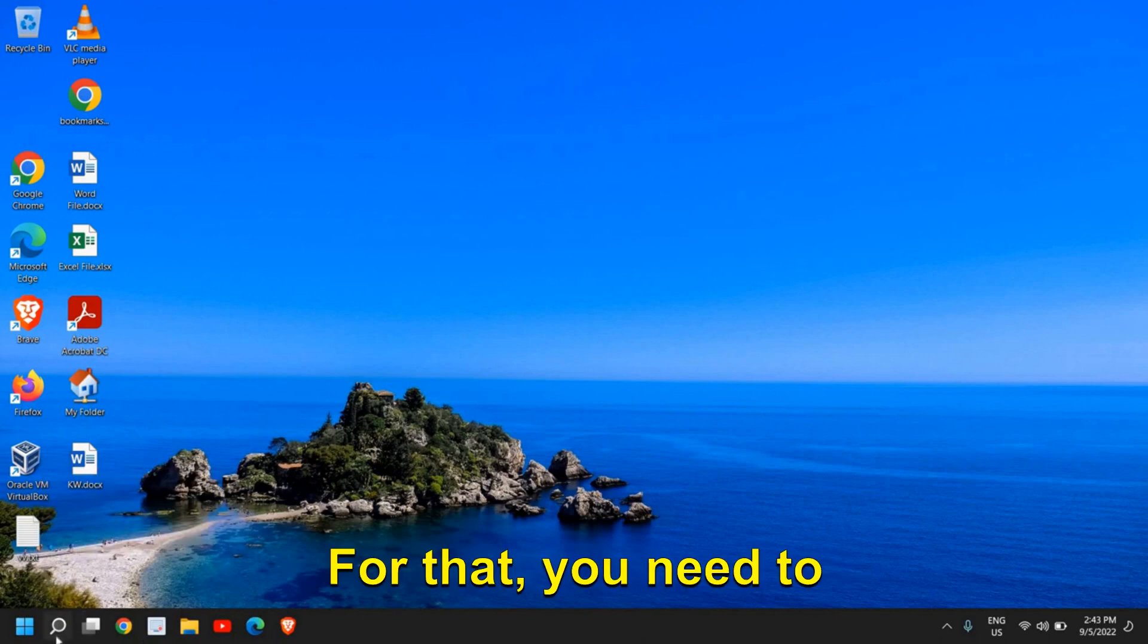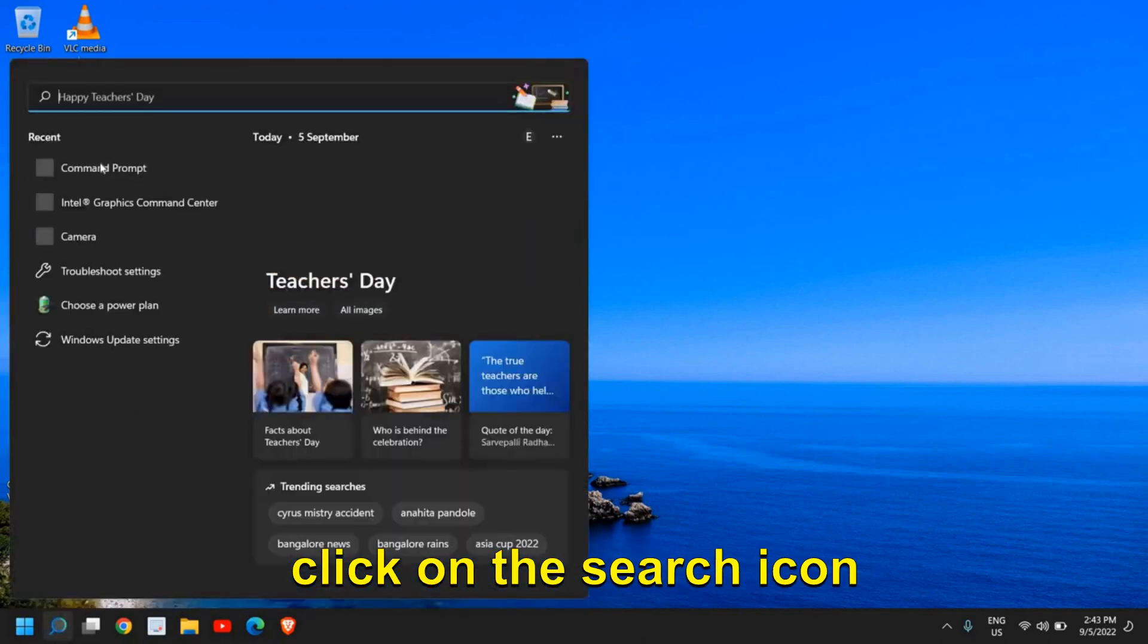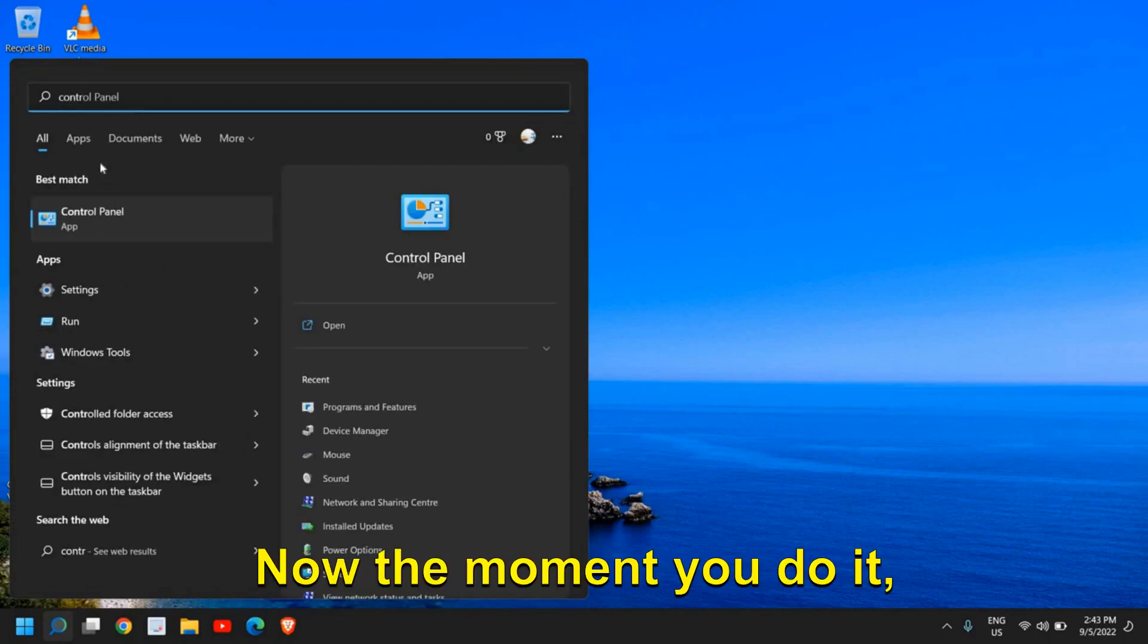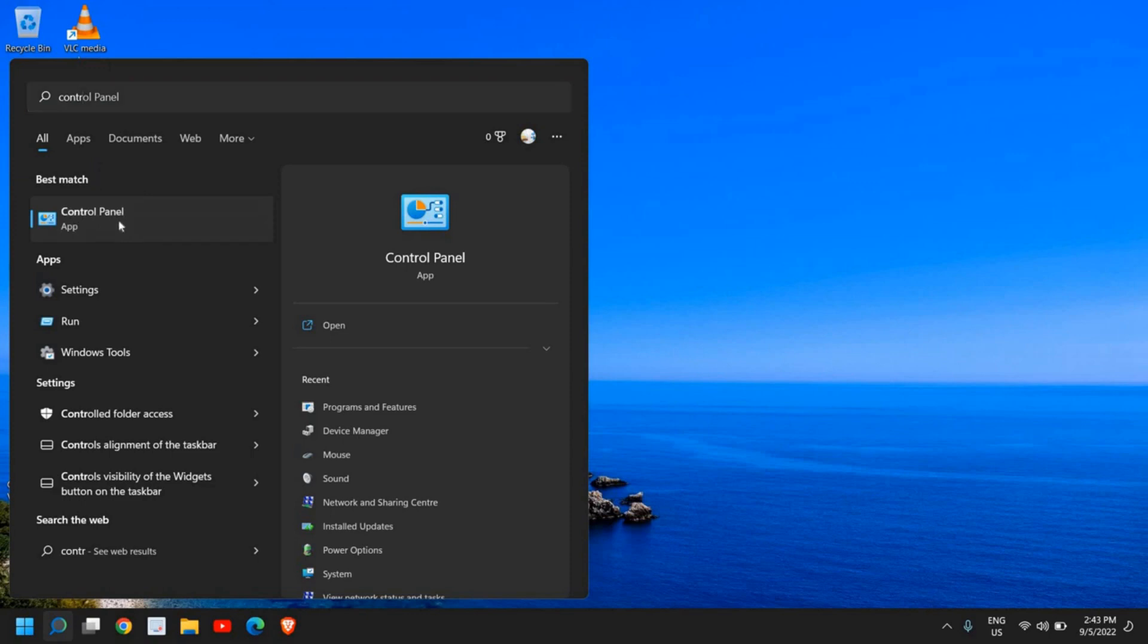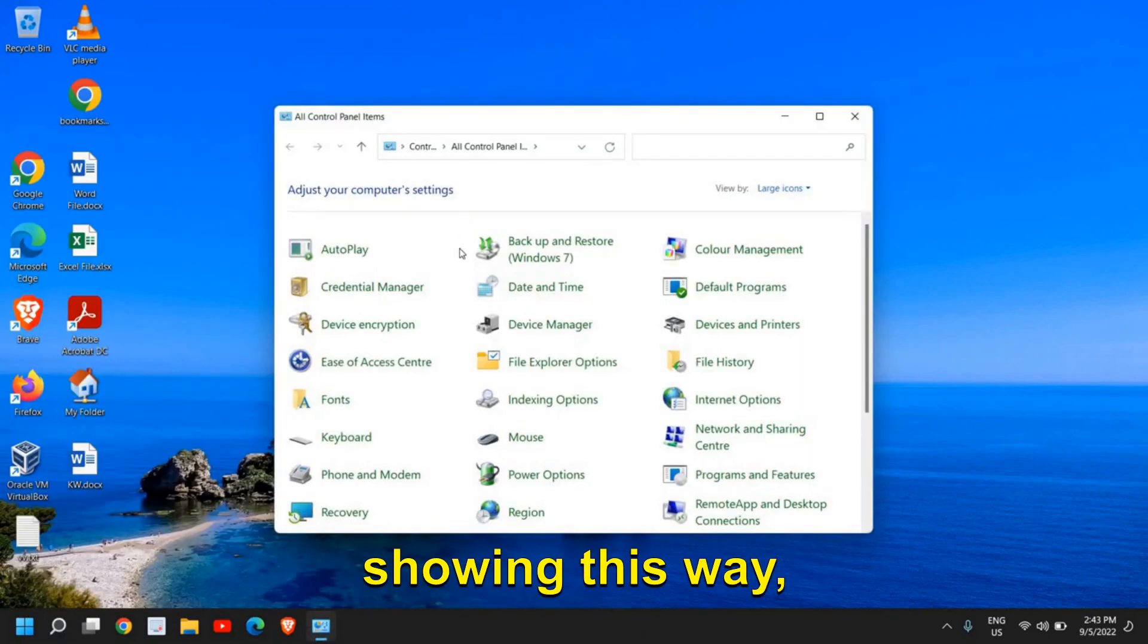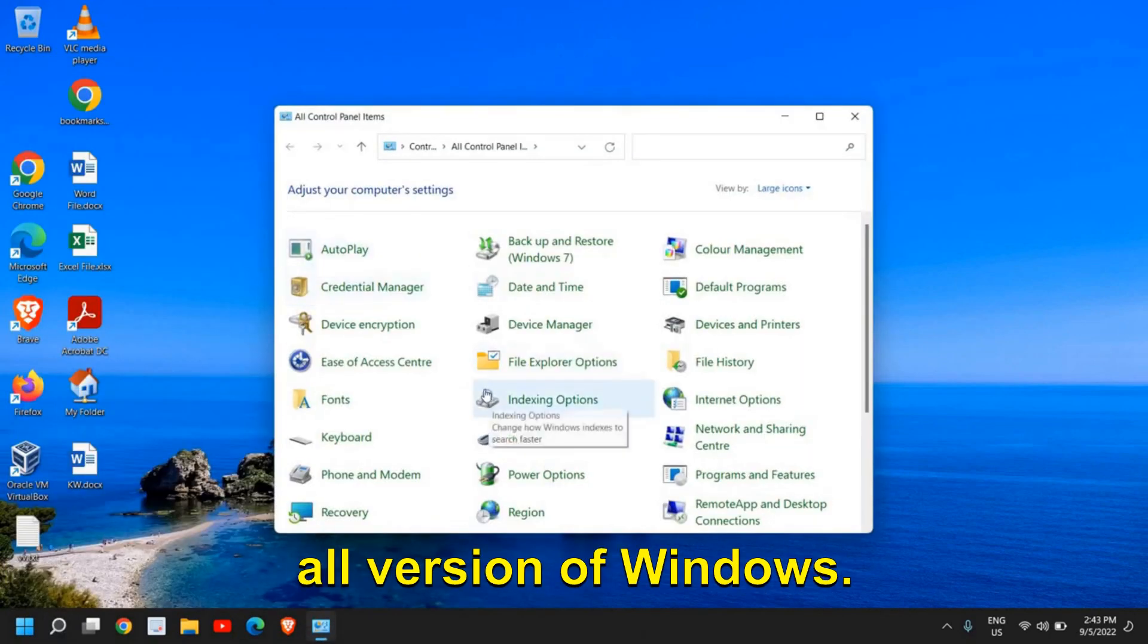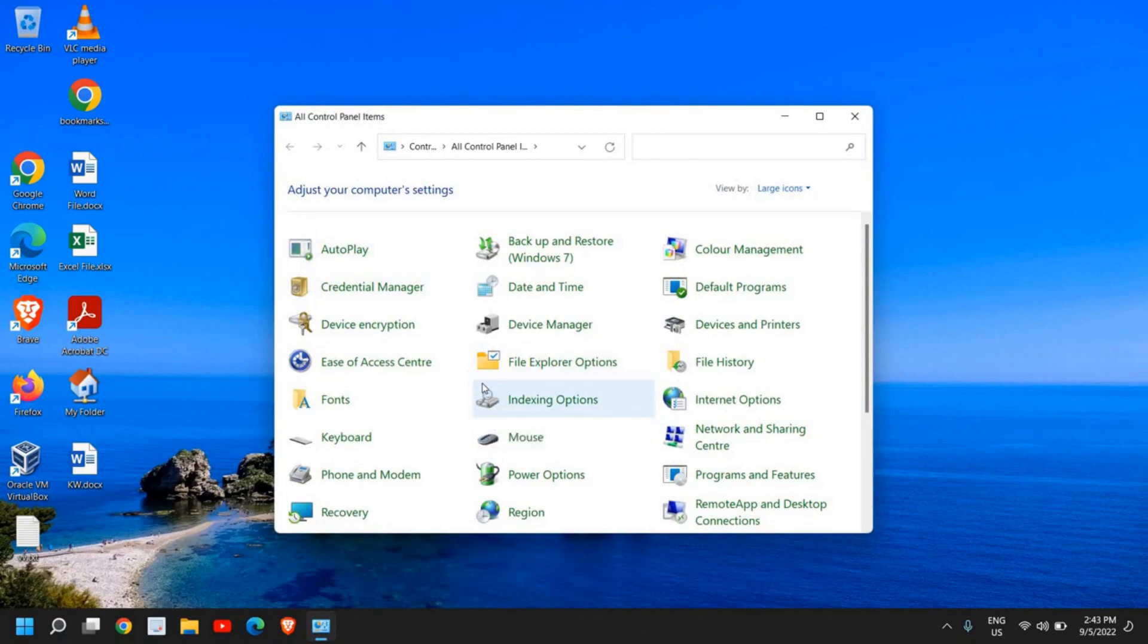Click on the Search icon and type 'Control'. You'll find Control Panel as the best match. The reason I'm showing this way is because it works on all versions of Windows - Windows 7, 8, 10, and 11.